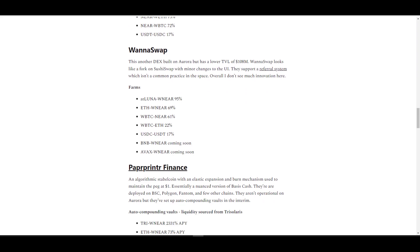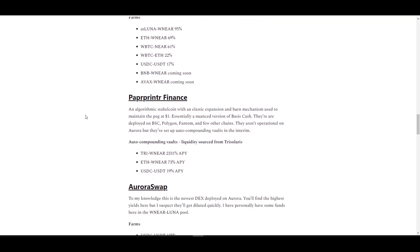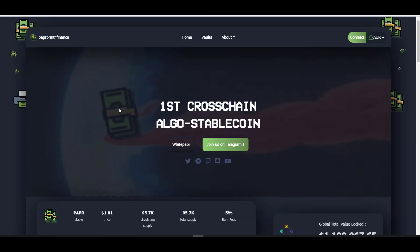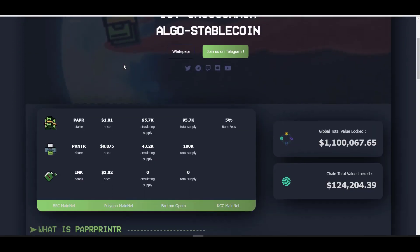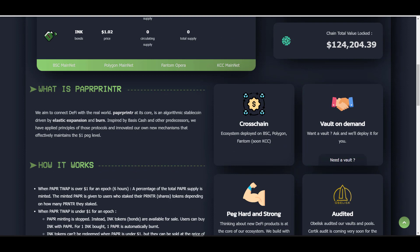Next up we have WannaSwap, which is another DEX. It came out a little bit after Trisolaris and its TVL is $108 million. I think that's probably because it wasn't the first DEX on Aurora. This is another one that's basically a fork of SushiSwap, but one thing that they're doing differently or unique is adding different pairs. For example, you have BNB/Near and AVAX/Near that's coming up. They also have this referral scheme, so if you click my referral link and you end up farming on WannaSwap, I'll get a portion of your yield farming rewards.